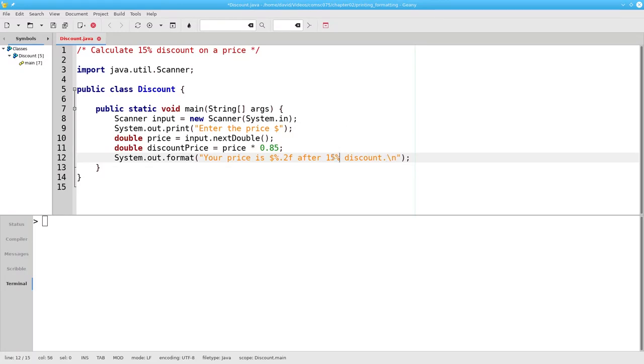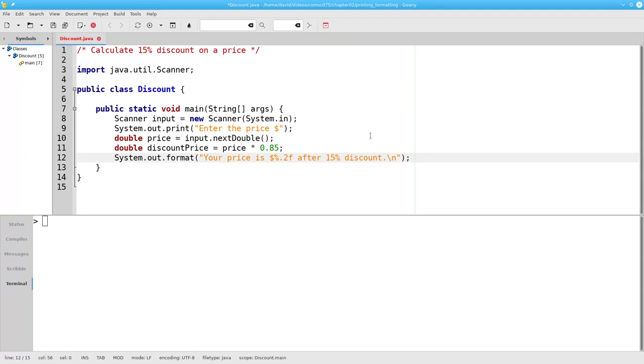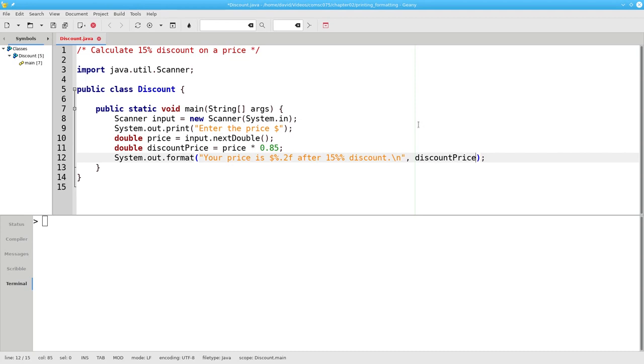We don't want format to think that this percent sign is part of a new placeholder. To tell format that this percent sign is not part of a placeholder, that we really do want a percent sign in our output, we need to put two percent signs in a row. Now that we have our format string with its placeholder, we give the variable to fill in that placeholder.